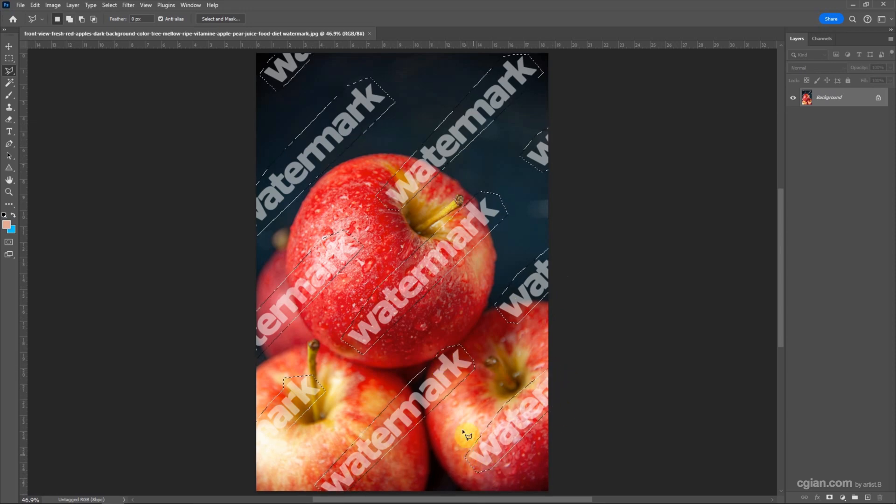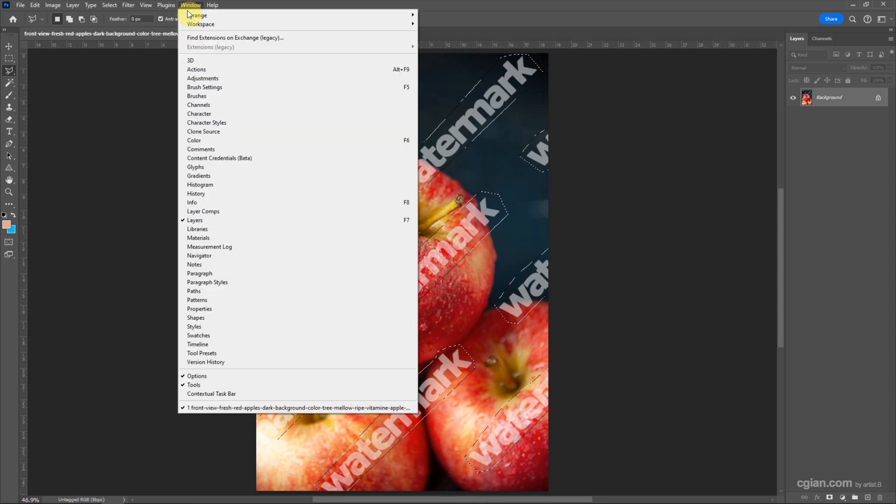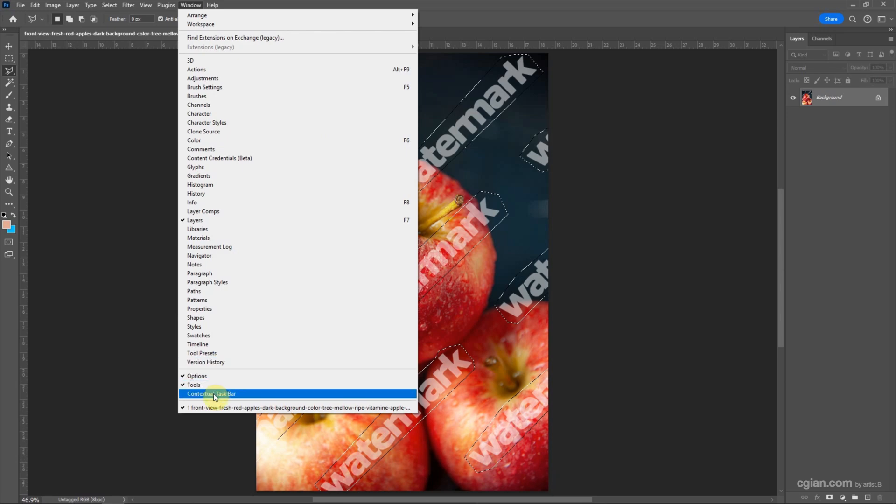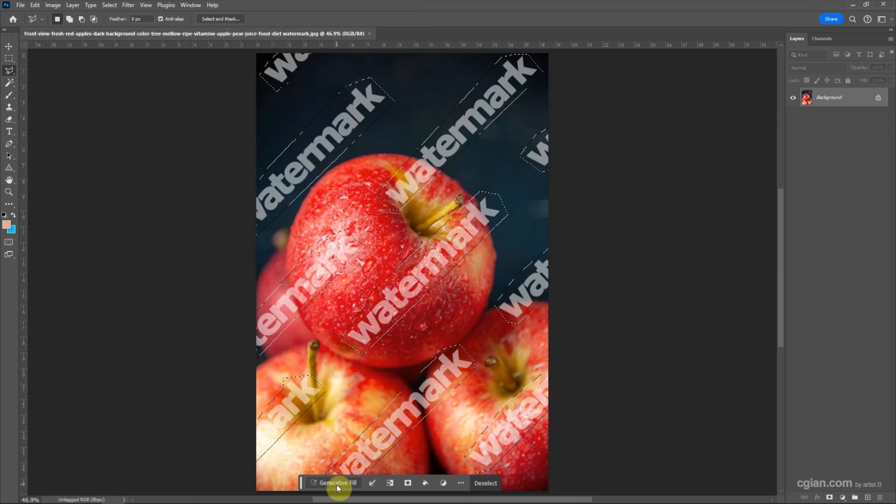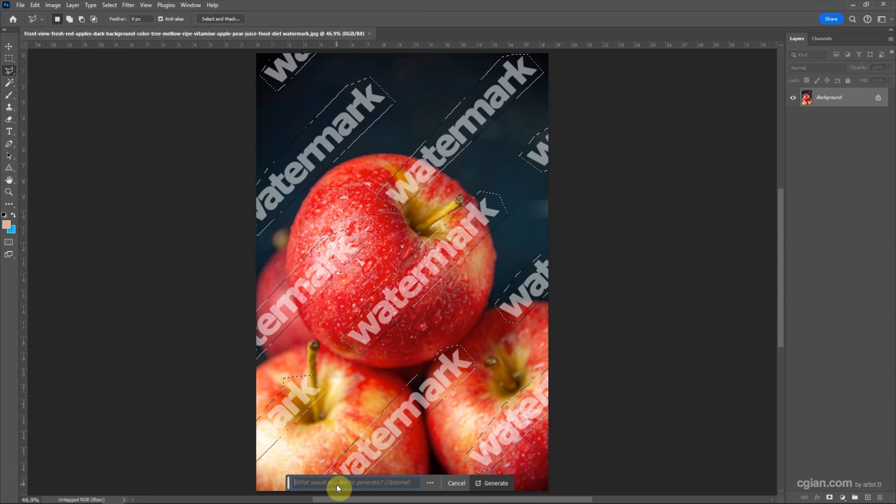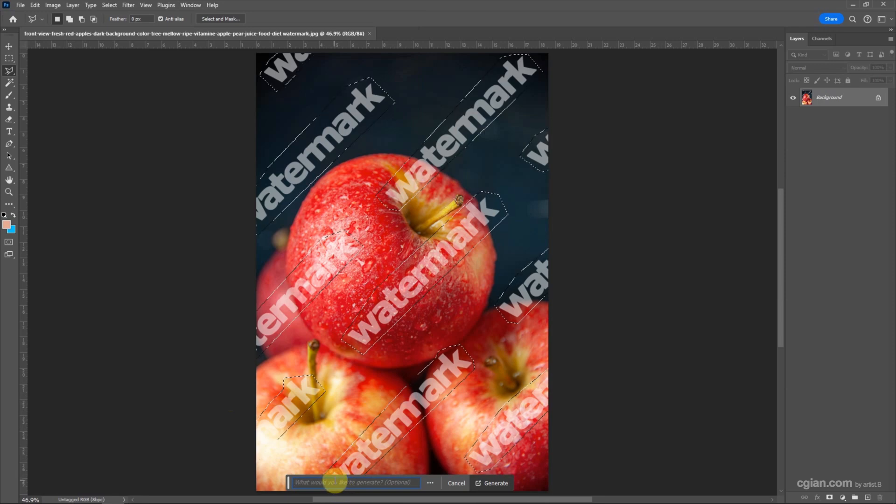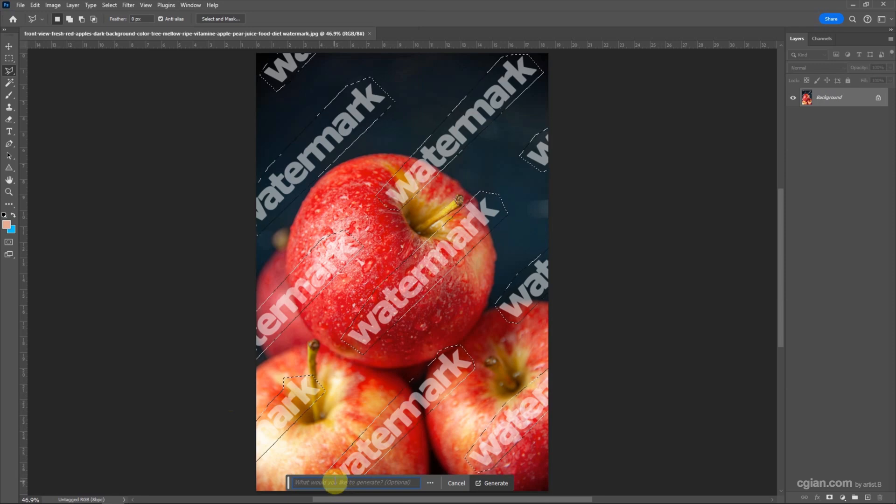After making the selection, we can go to Window and activate contextual taskbar. Then we can have the generative fill button. Click it and then we can leave it blank and generate. Wait a moment.